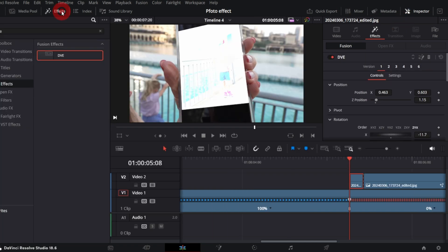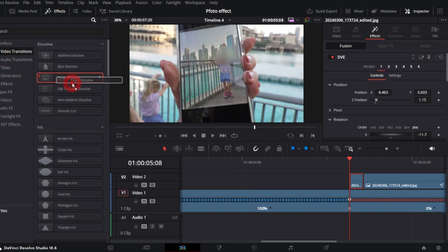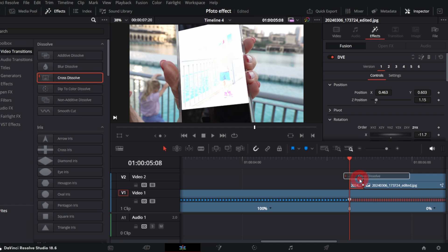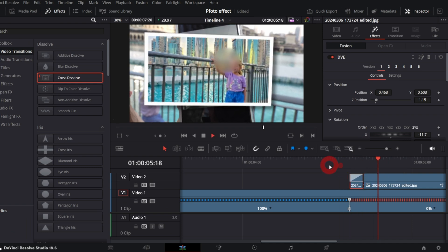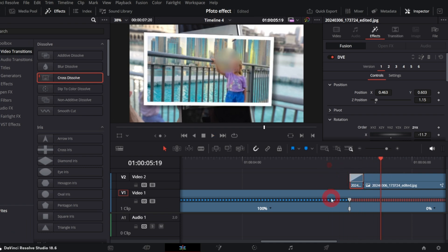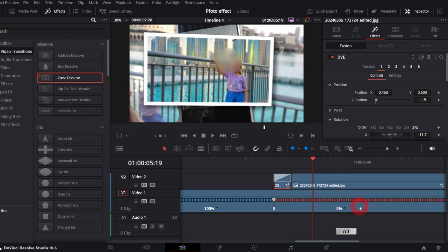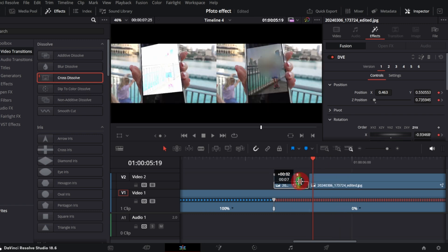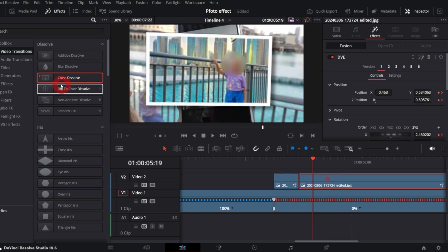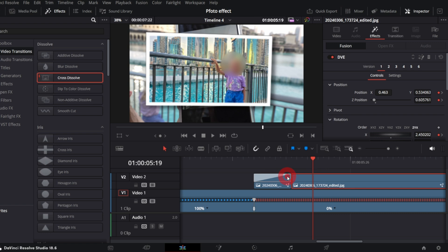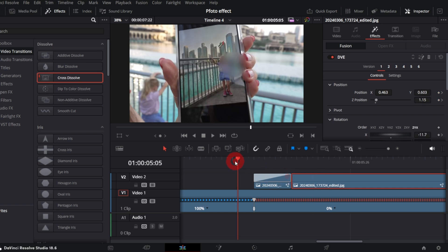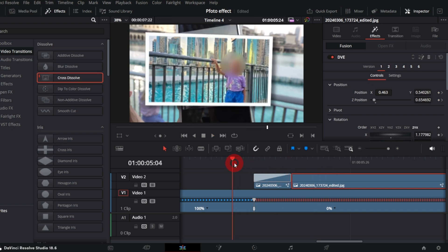Now in the effects, video transition, apply cross dissolve transition to our tiny clip. It looks too fast, let me make it longer. Yeah, it should look better now. Yeah, definitely.